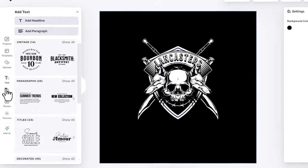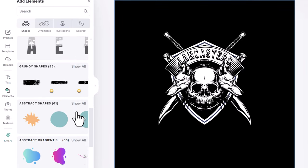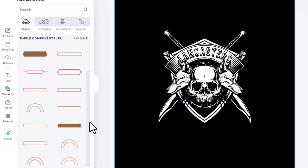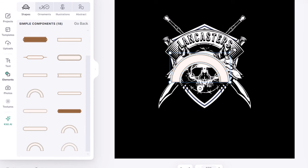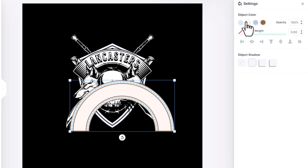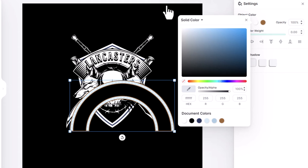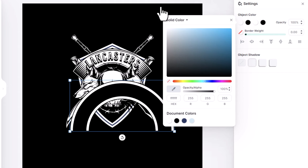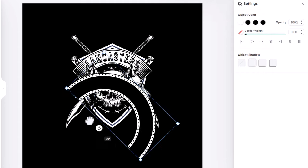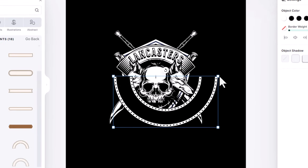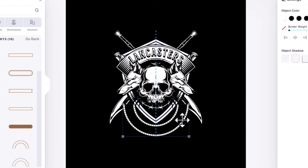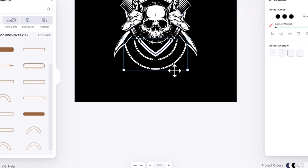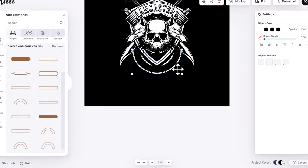Go to elements and scroll down to these simple components. Scroll down and choose this one. Scale it up. Then change this color to black and this one to white. I think this one too I will change it to black. From here, hold shift and rotate it. Then shrink down and align it with the shield. Right click and send it to back. I make it smaller and align it to the center.